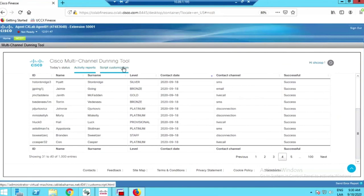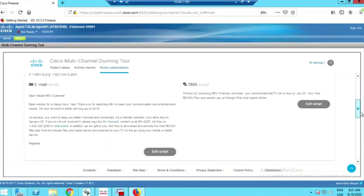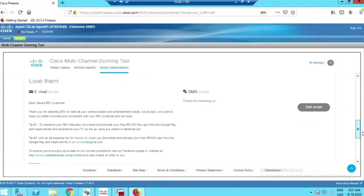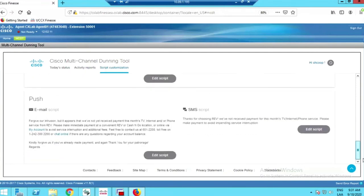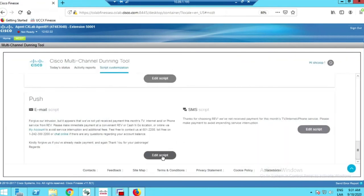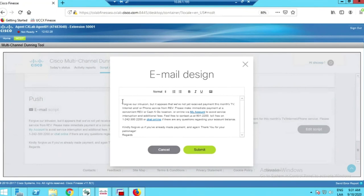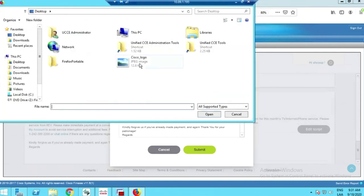Finally, we have the script customization section where we have different levels of dunning reachability, and you can see that the message changes accordingly. We have different email and SMS contents for what we call a friendly nudge, a friendly reminder, and finally a push which is a bit more aggressive. We include a basic built-in editor so the administrator can change the content of these messages for any given reason — an ongoing campaign, seasonal text, or whatever is required.